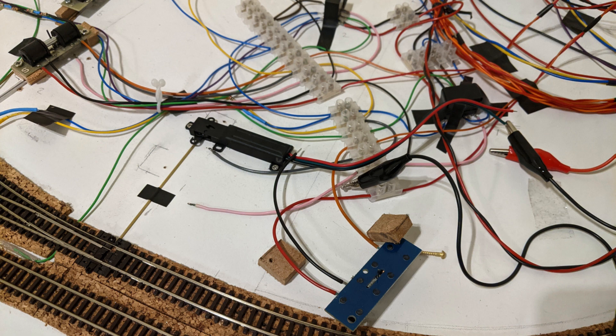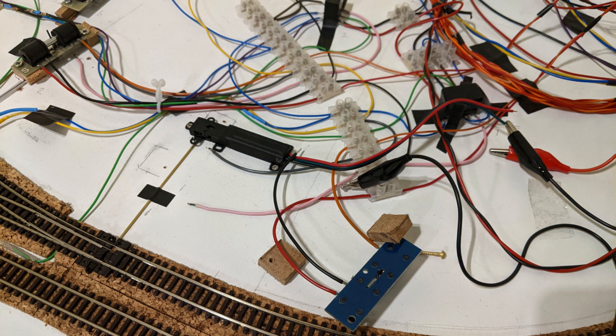Overall, they're much easier to fit than the SEEP point motors, but they're also two or three times more expensive than the basic SEEP PM2 point motors that don't have an auxiliary switch. They take up the same kind of surface area as the SEEP point motors but take a lot less vertical space, so could be hidden under less dramatic scenic features.